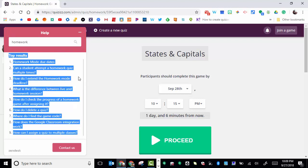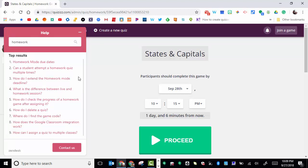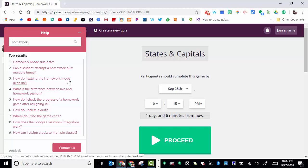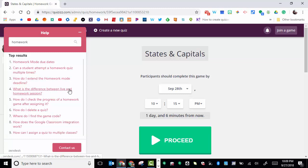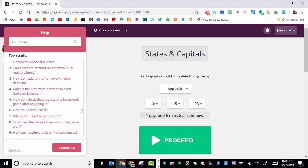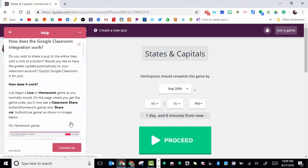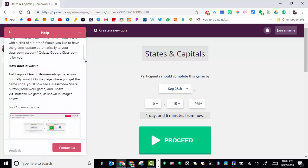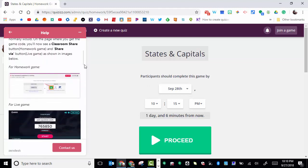A few more things to point out: you can extend the homework mode deadline if you'd like. It will show you the difference between live and homework. It's great that you can check the progress of the homework game after assigning it. And again, you can delete it. This does deal with Google Classroom integration and the fact that students will not need a code if you go through Google Classroom.